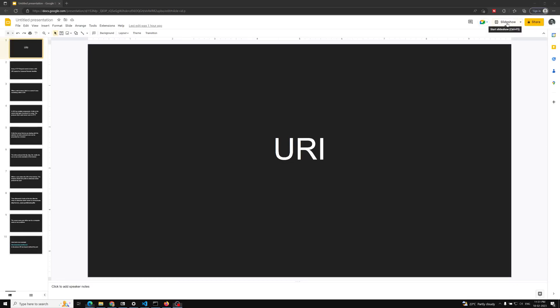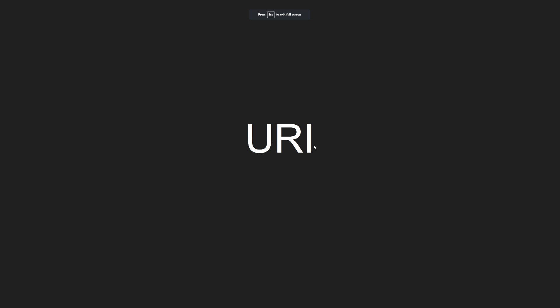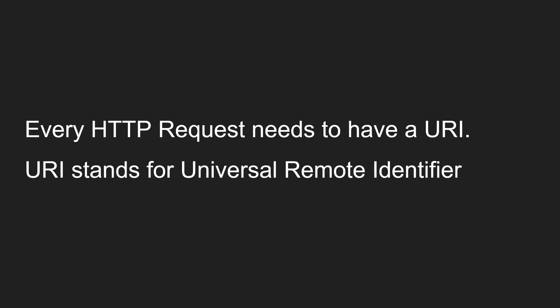Hi friends, this is Leela, welcome to my channel Leela WebDev. In this video we will learn about the URI. The full form is Universal Remote Identifier. Before continuing into the AJAX course, we need to have a clear understanding of HTTP requests, how they are made, and what a URI is. So I'm giving you a brief overview of URI and HTTP requests.